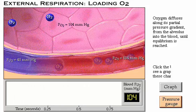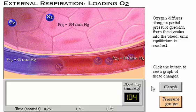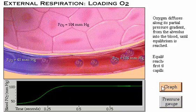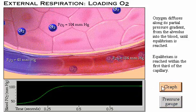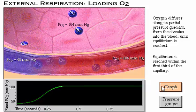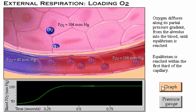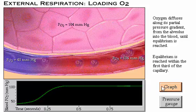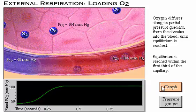Click the button to see a graph of these changes in the blood. As indicated in the graph, equilibrium is reached rapidly within the first third of the pulmonary capillary.